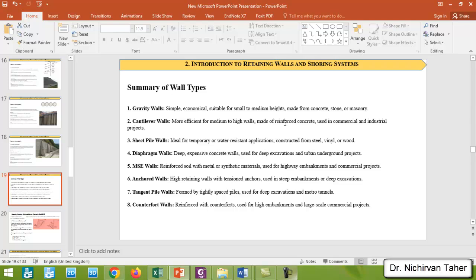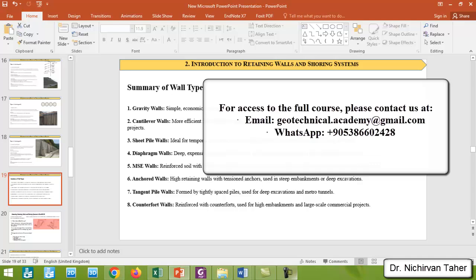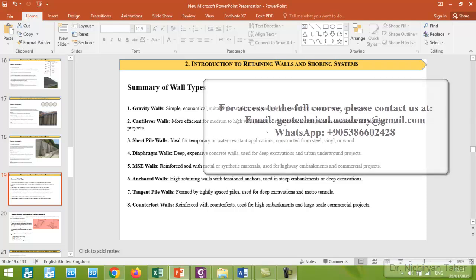This was a brief explanation of some different types of retaining walls. I hope it was clear. If you have any questions, you can write a comment. We will continue in the next lesson.